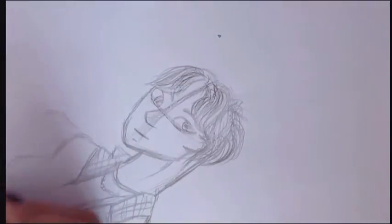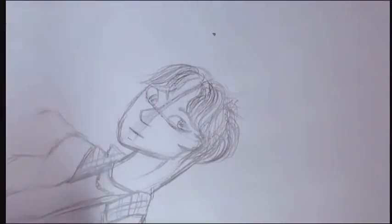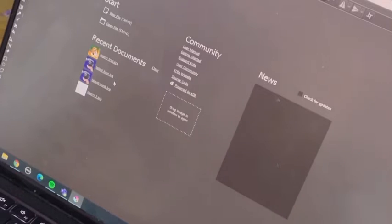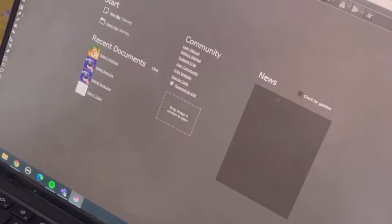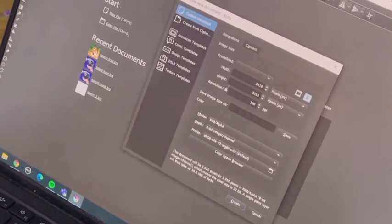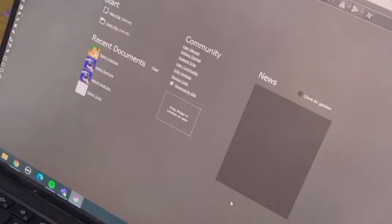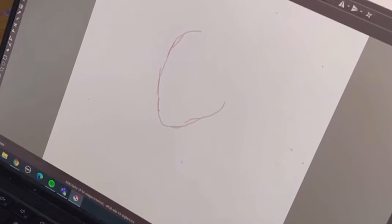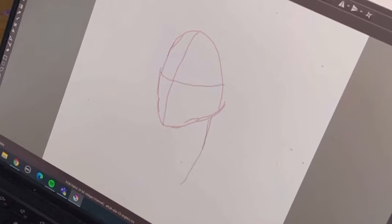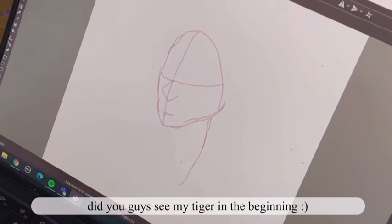This is basically my own original character, and I still don't know what to call him — you guys can probably suggest a name or something. But anyway, I really love how this turned out and I really hope you guys enjoy watching.